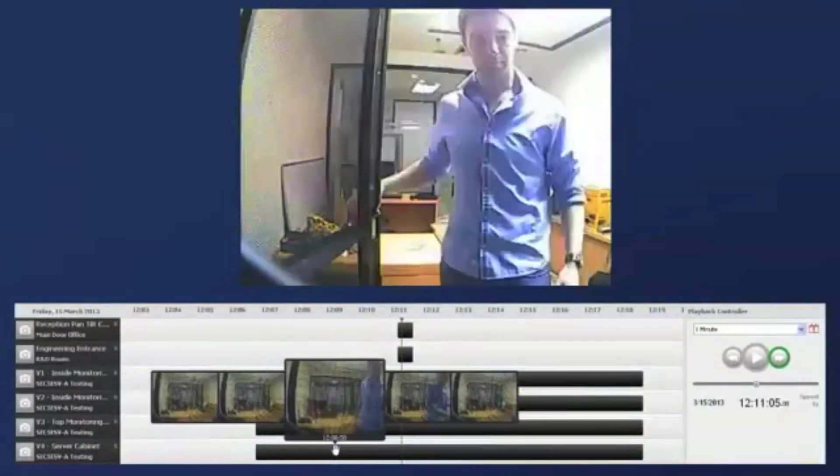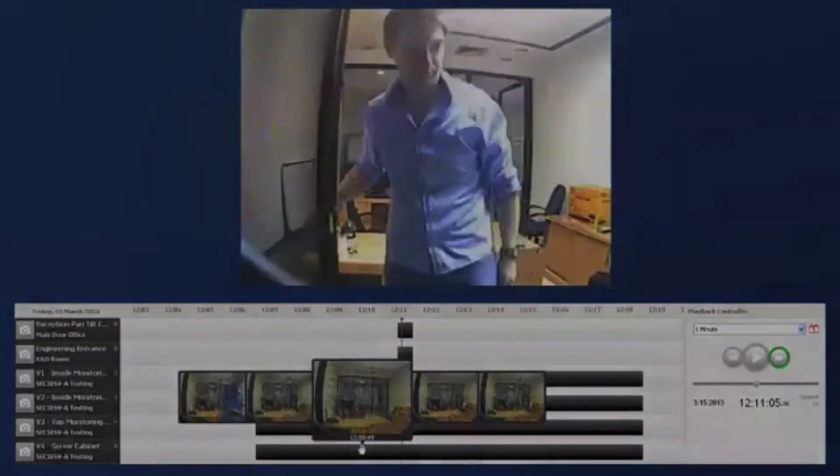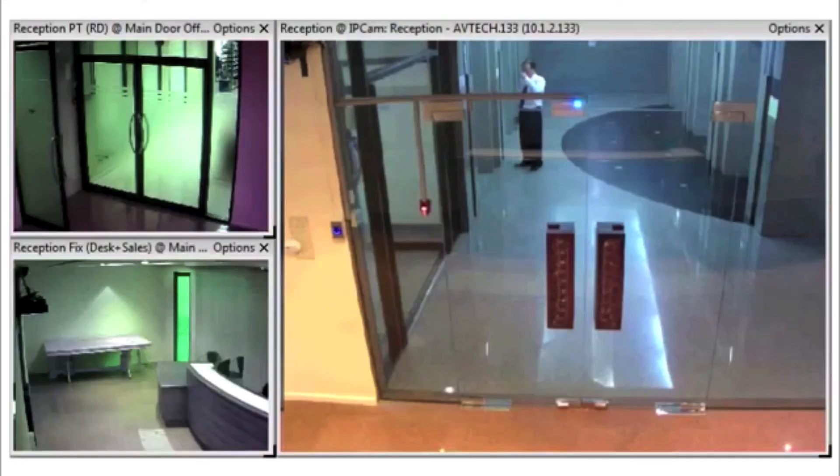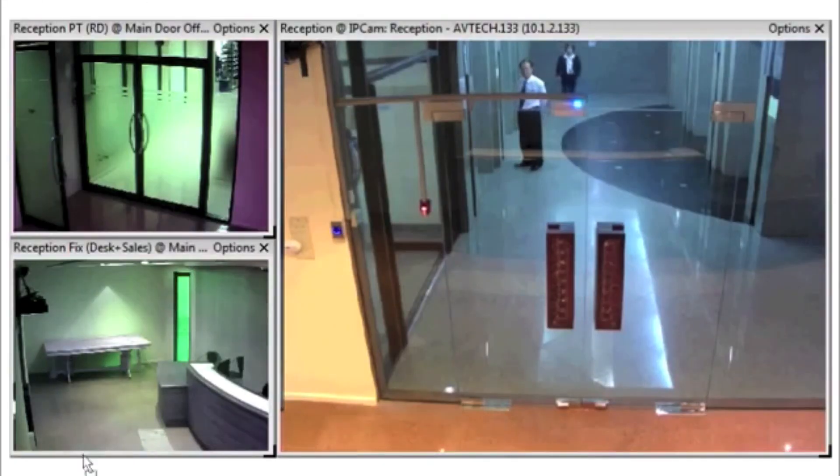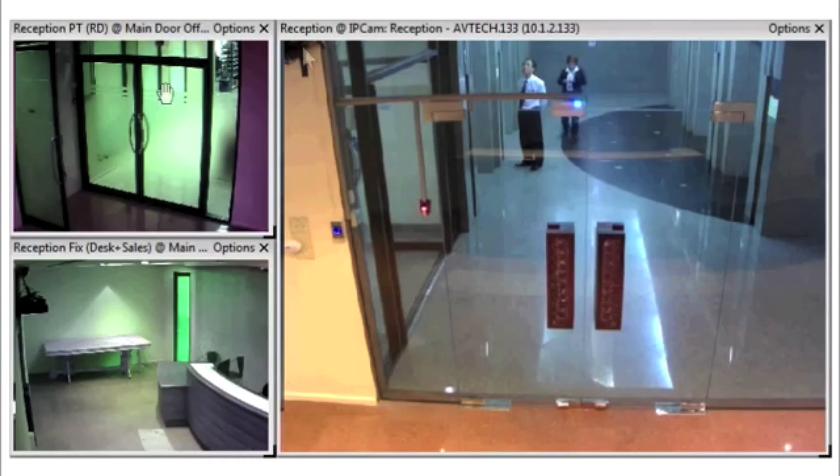Easily search through thousands of videos and sensor events in seconds. Simply double click any sensor event to watch the recorded video or monitor live activity in real time.